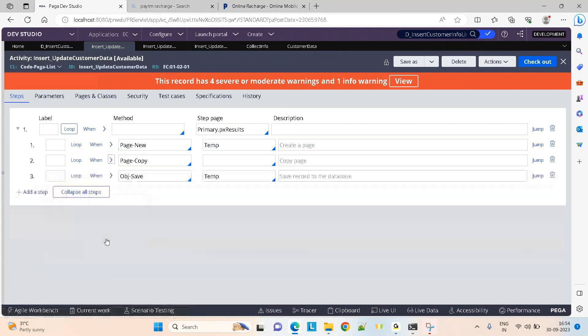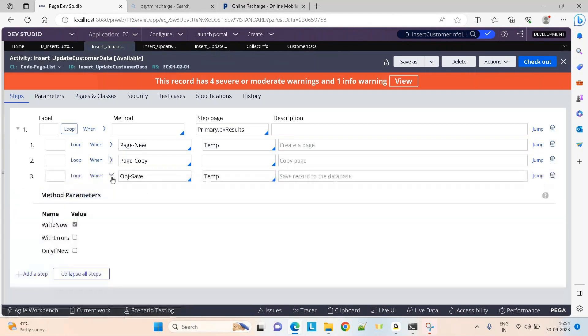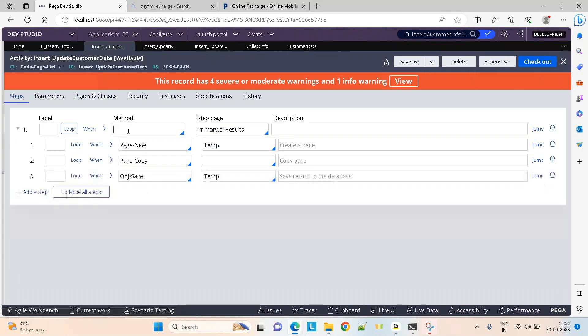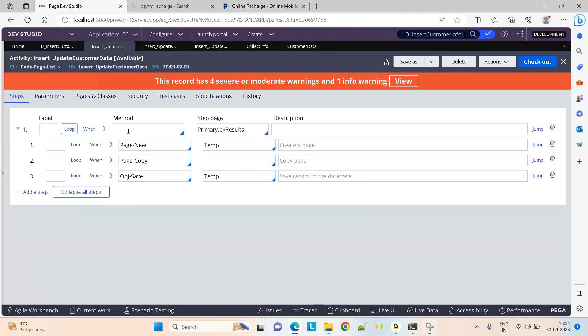And save it with obj save right now. You cannot do a direct obj save here because I got an error. The error says cannot save a page with an instance of this class, it is read only. I found an article in the PDN saying that they don't allow you to do an obj save on the data pages. That is the reason I have to end up doing it this way.